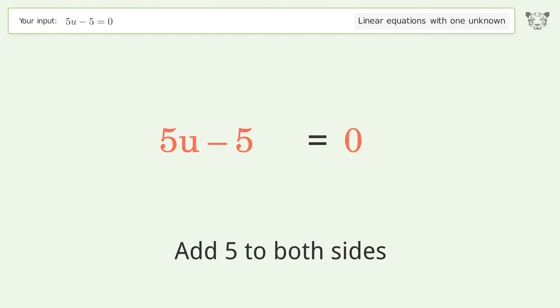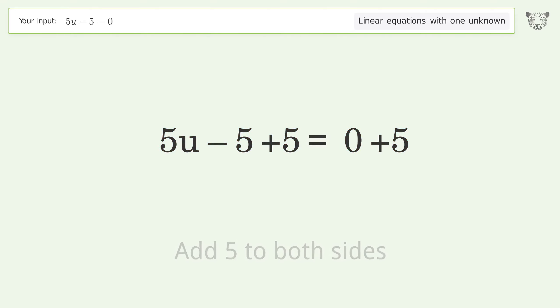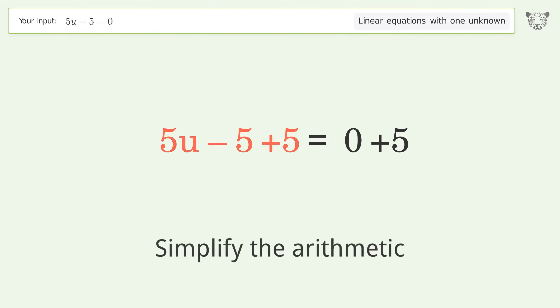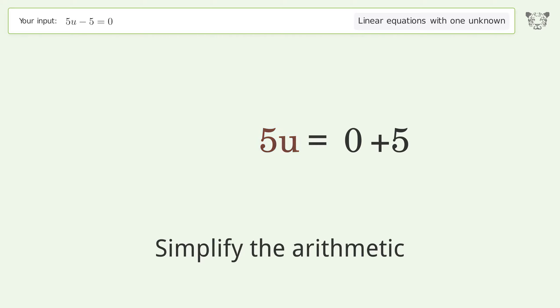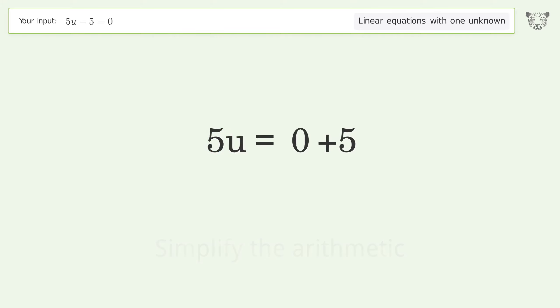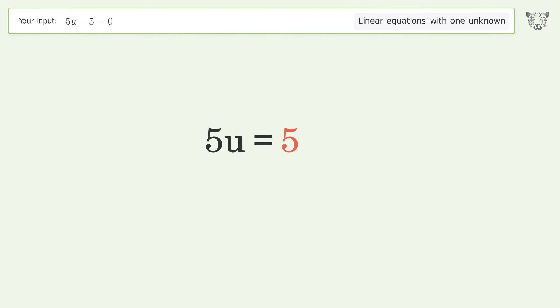Group all constants on the right side of the equation. Add 5 to both sides. Simplify the arithmetic.